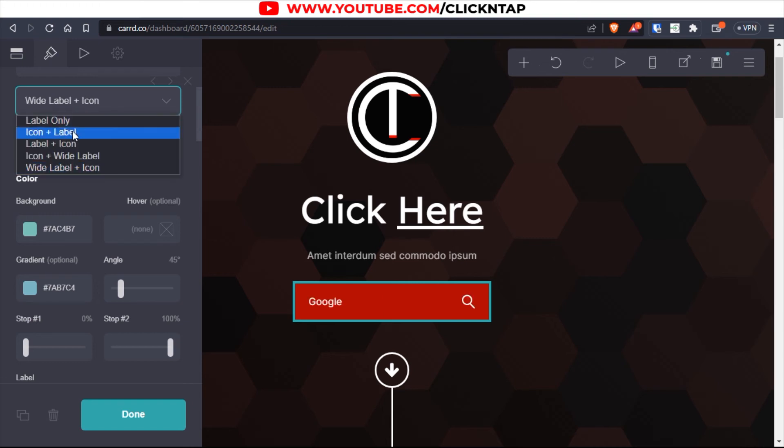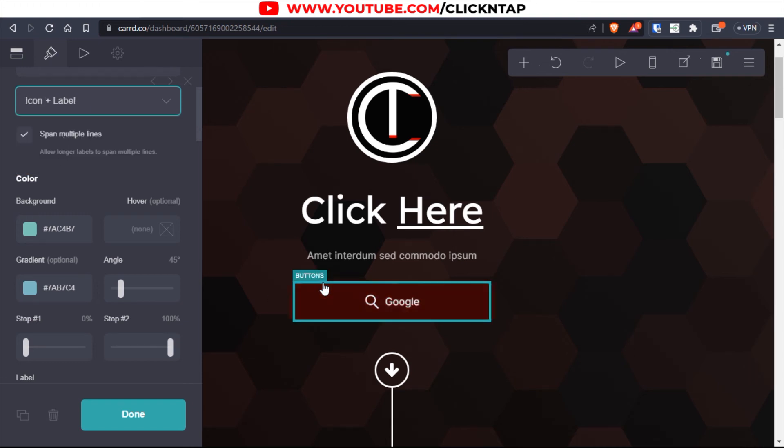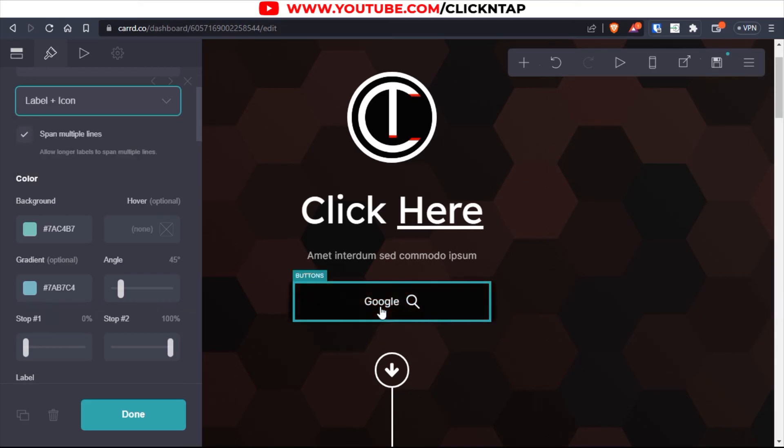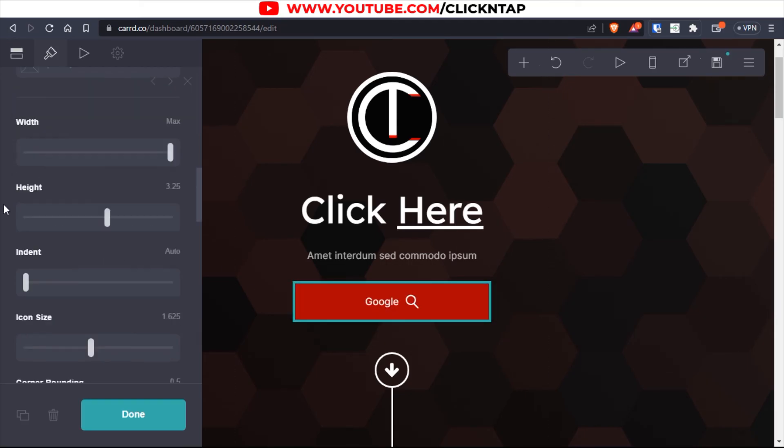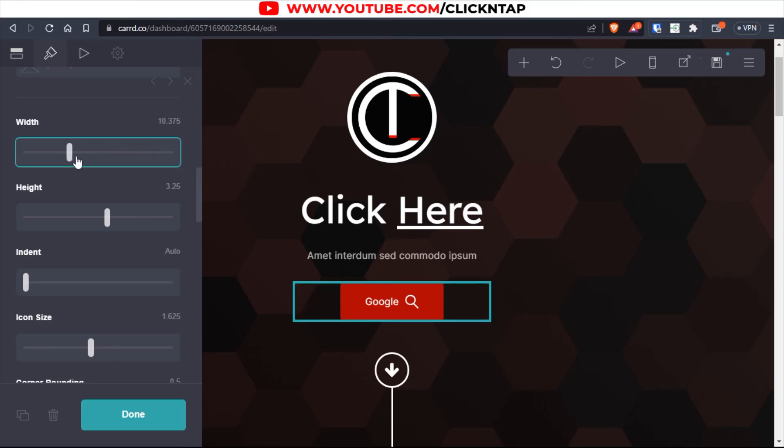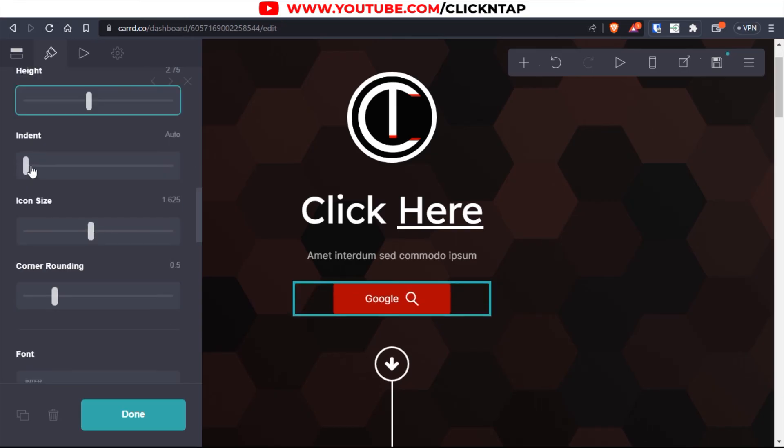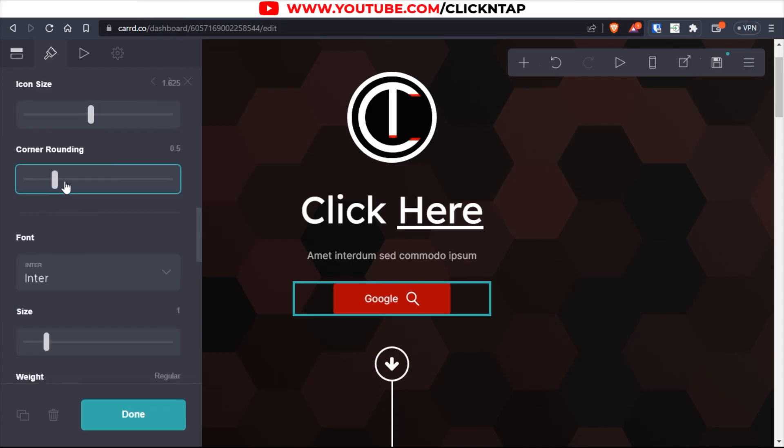So choose the way you want. There are so many options here. So I'll go for this one. Let's do it this way. And this one is better. If you scroll down, you can reduce the size of the button and the height as well. This is going to change the position of the text. Finally, you can give it a round border.